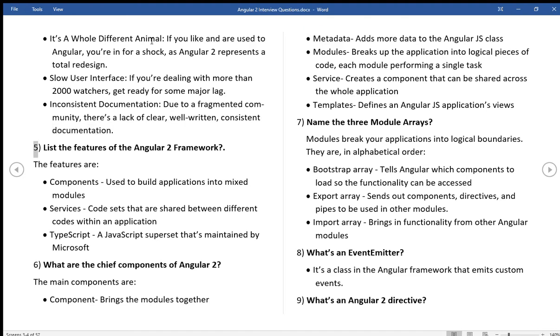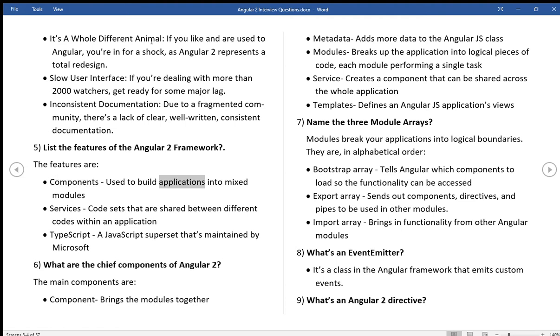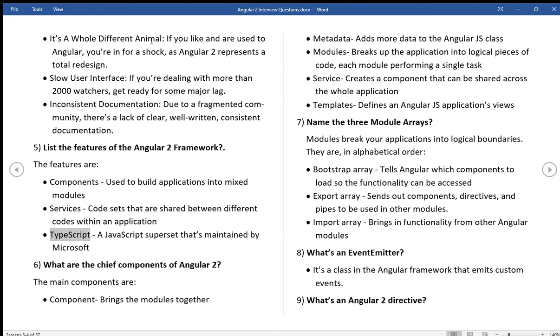List the features of the Angular 2 framework. The features are: Components, used to build applications into mixed modules. Services Code sets that are shared between different codes within an application. TypeScript A JavaScript superset that's maintained by Microsoft.